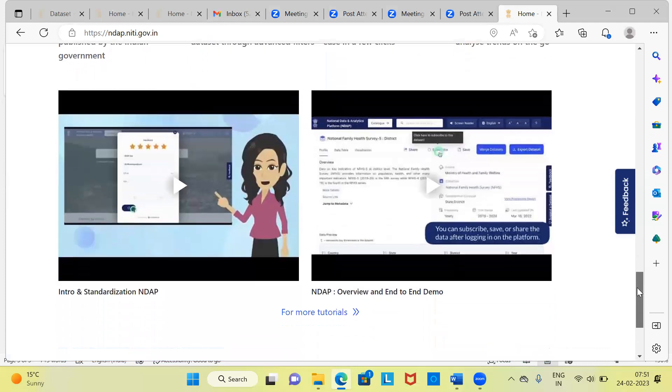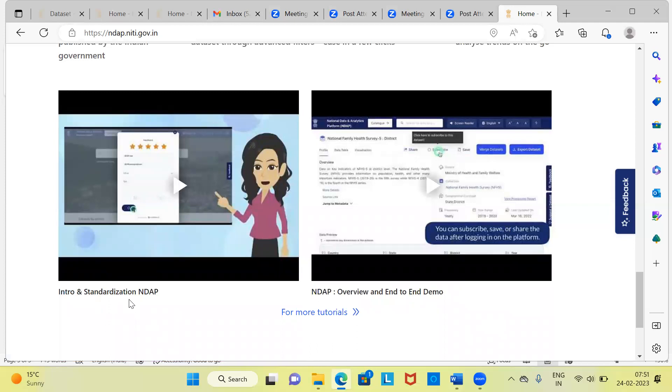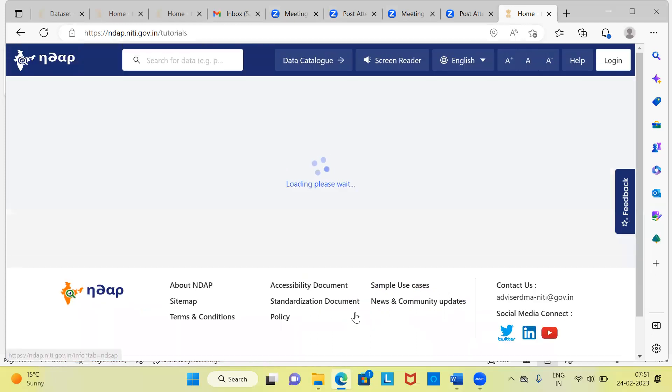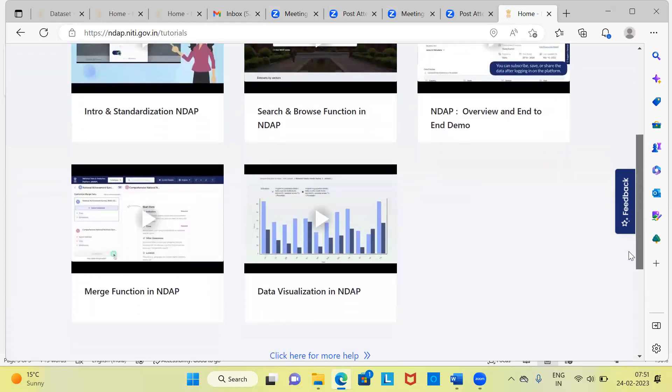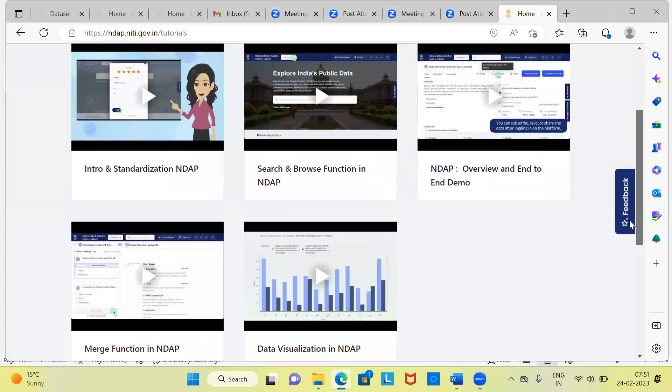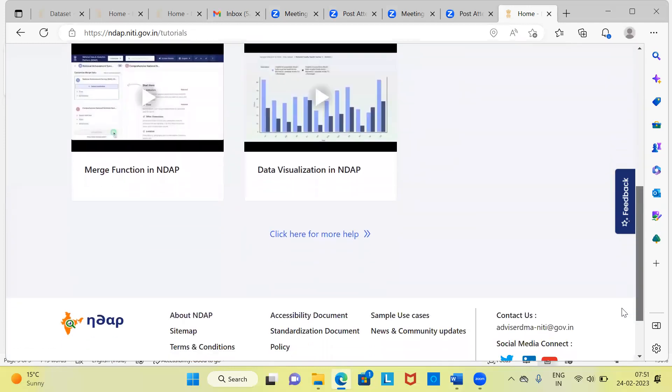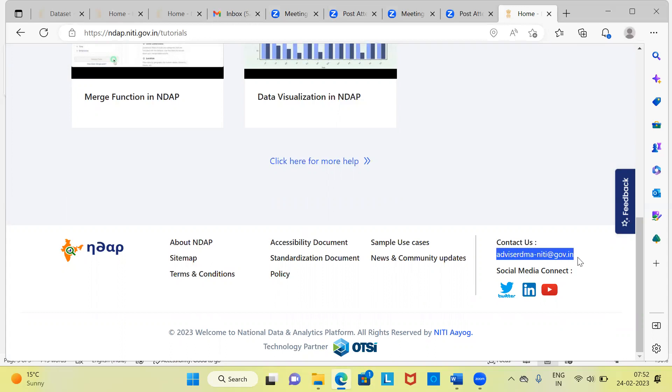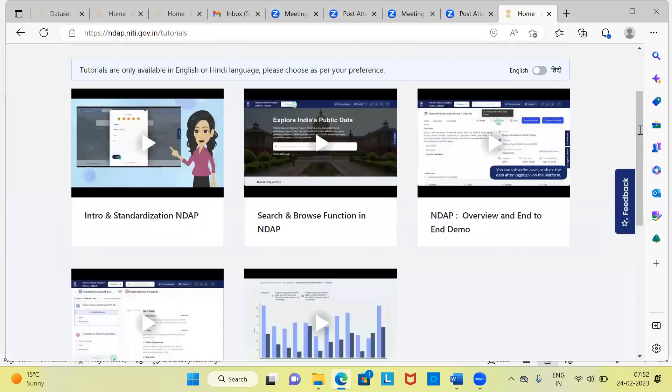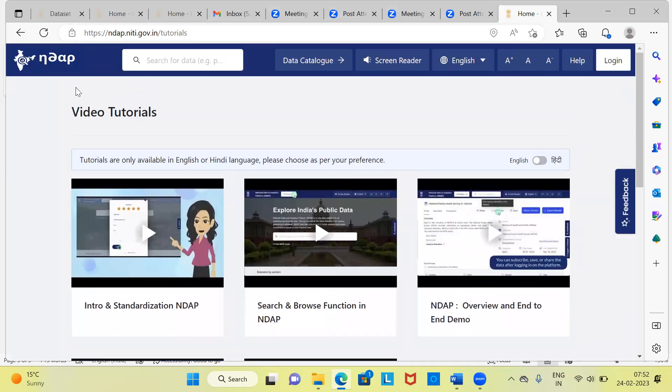What the NITI Aayog has done here is that for beginners, they have put up a few videos, which helps you get acquainted with how to use this particular website. You have very interesting, fun videos here. There are a lot of videos here. You can just click on for more tutorials. It displays at least five, six different videos, which is good enough to get started with the NDAP initiative. Further, if you want to ask any questions or if you want to access additional data which are not available, you can also look at the information here. Perhaps you can address your queries here so that they can get back to you with the relevant data.